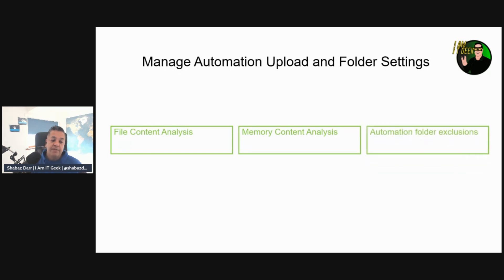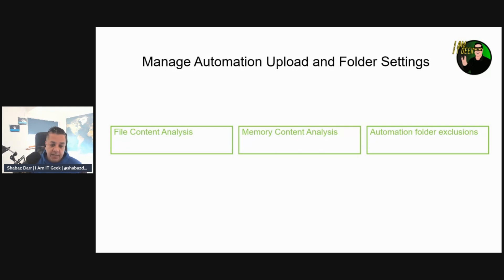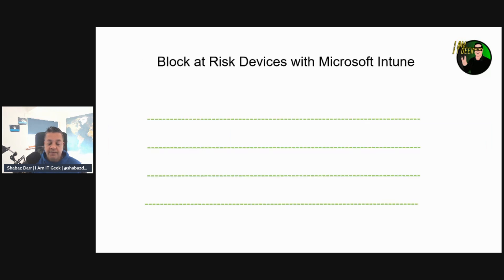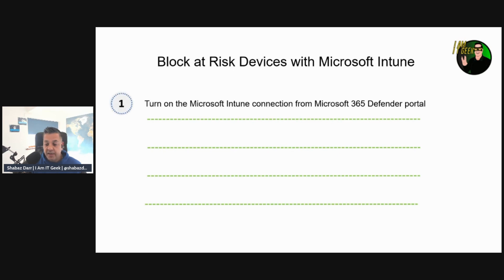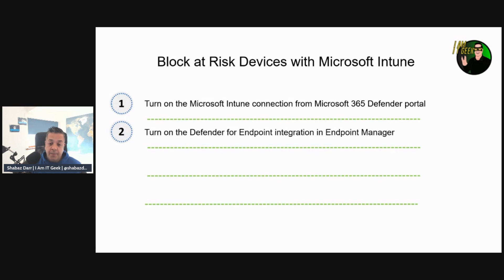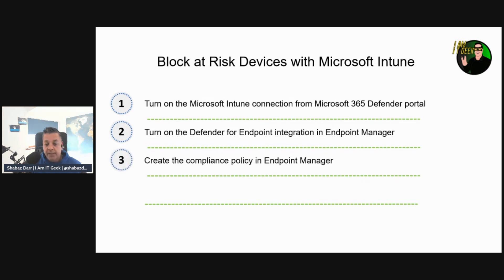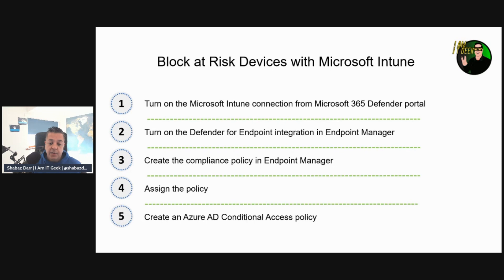We also have automation folder exclusions, which allow you to specify folders that the automated investigation will skip. You can control attributes like folder extensions, file extensions, and file names. Regarding blocking an at-risk device with Microsoft Intune, the steps are: turn on the Microsoft Intune connection from the Microsoft 365 Defender portal, enable Defender for Endpoint investigations in Endpoint Manager, create a compliance policy, assign the policy, and create an Azure AD conditional access policy — all of which we'll walk through in the demo.